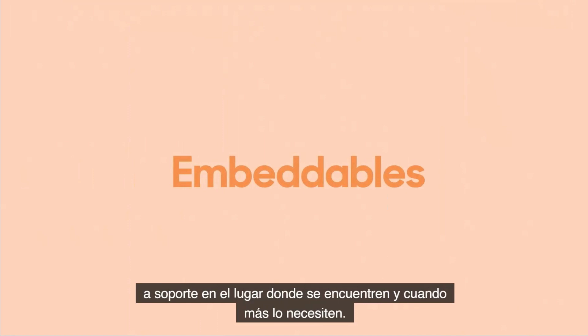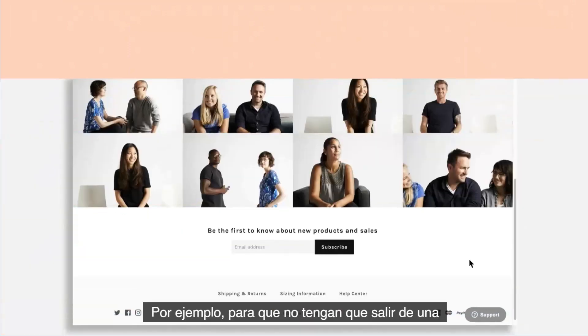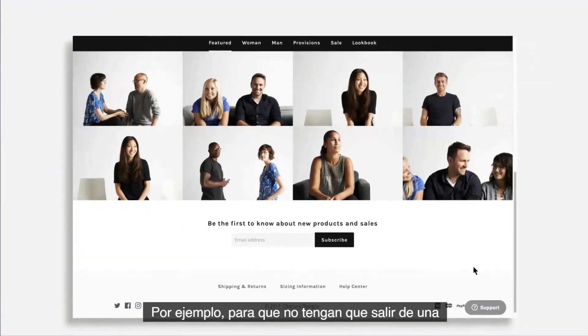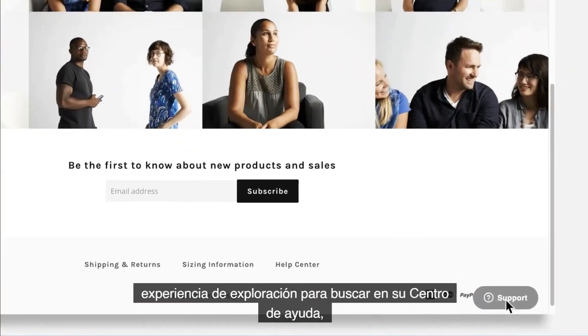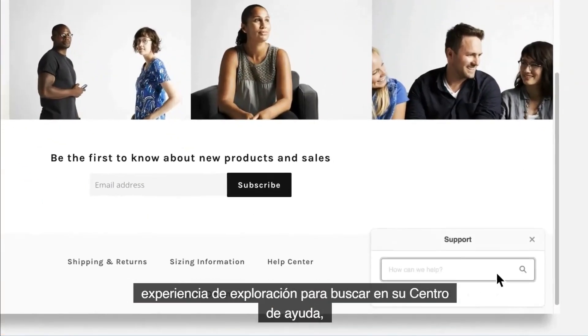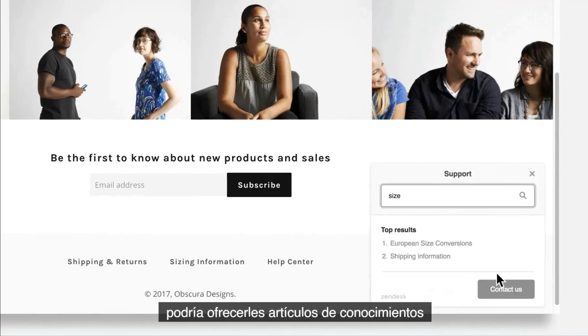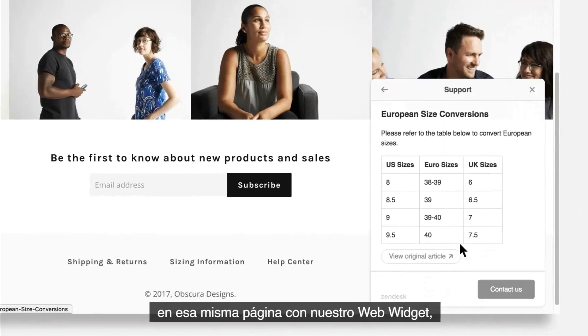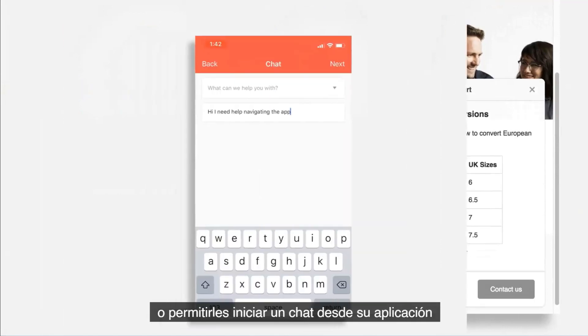For example, instead of making customers leave a browsing experience to search your help center, you could offer up knowledge articles right on the page through our web widget.